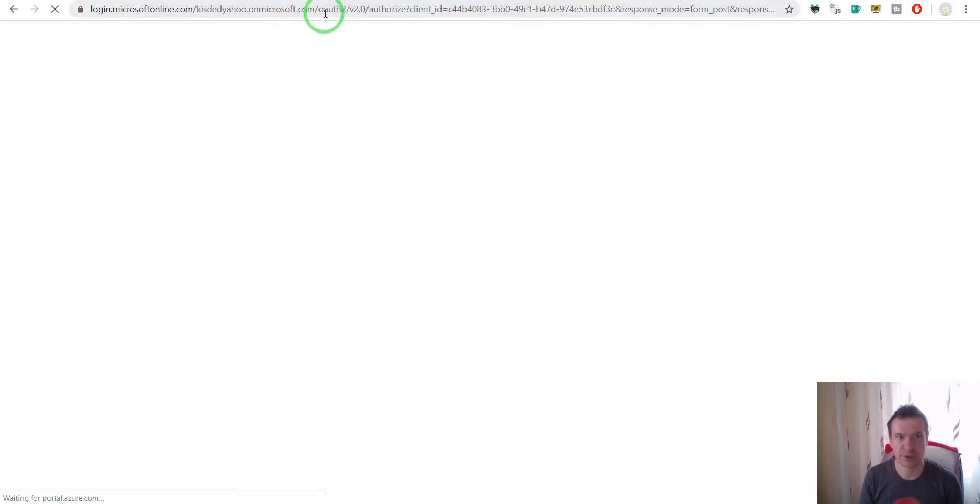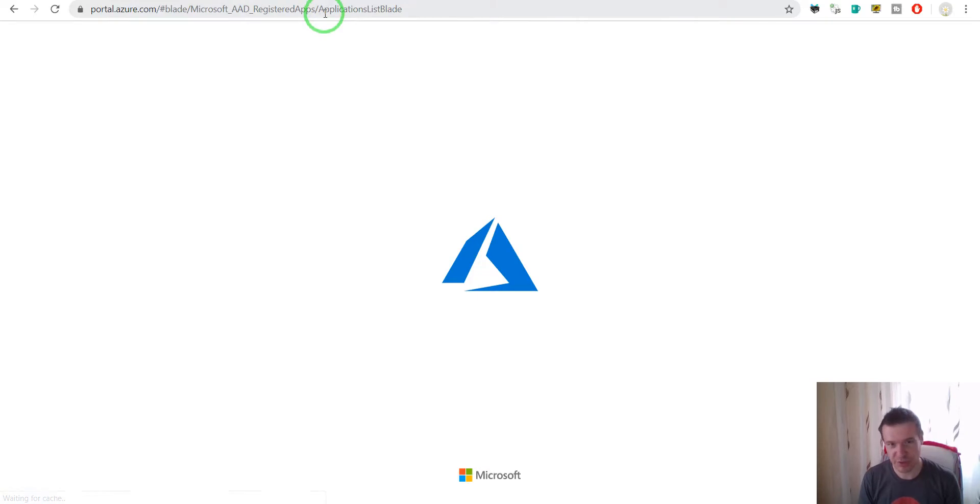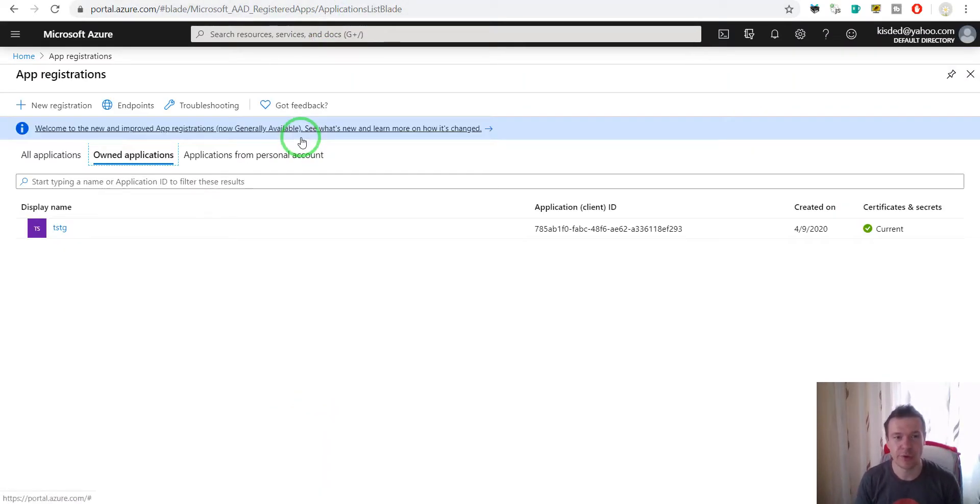It will redirect us multiple times and finally after we login to our account or we create a new account for Microsoft Azure we will see this page.